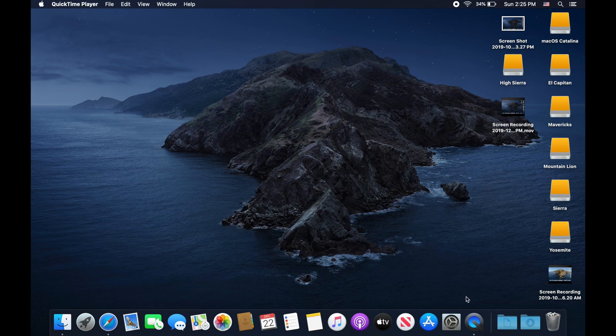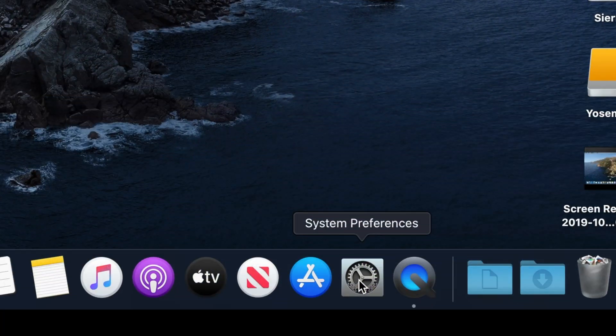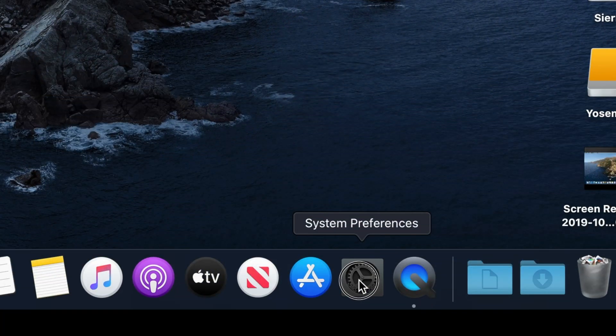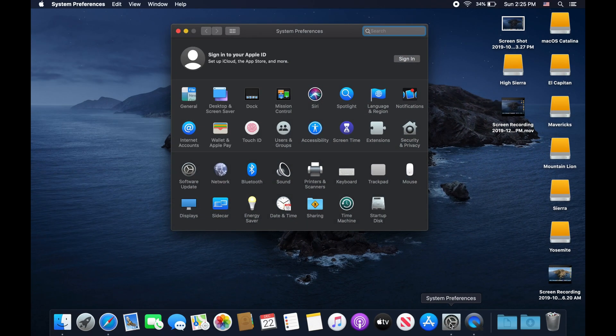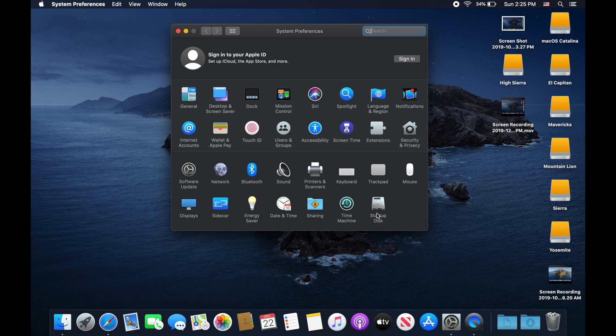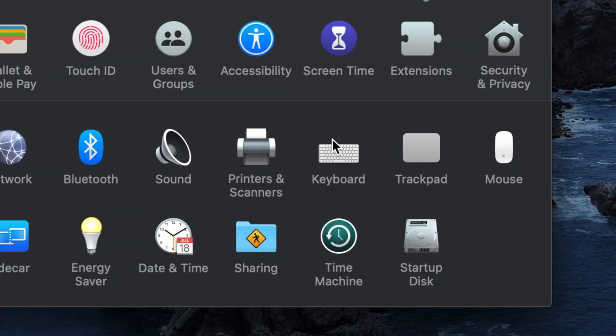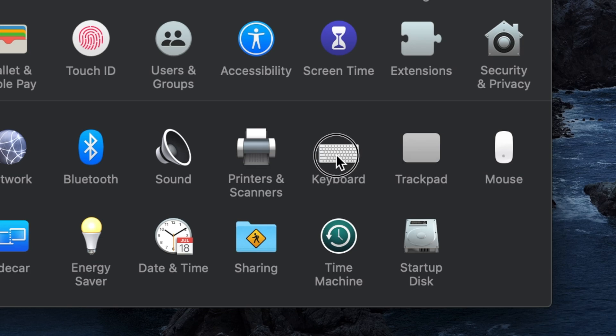Let's go ahead and get started. The first thing you need to do is head over to the system preferences application and open that. Once you open that, you can see we need to then navigate over to the keyboard section.